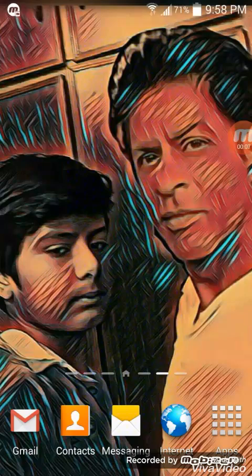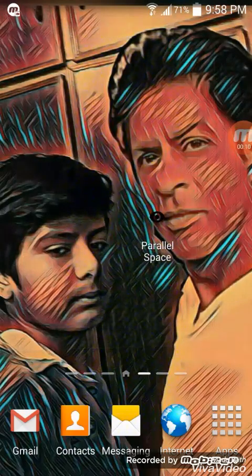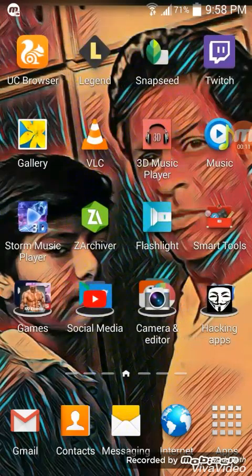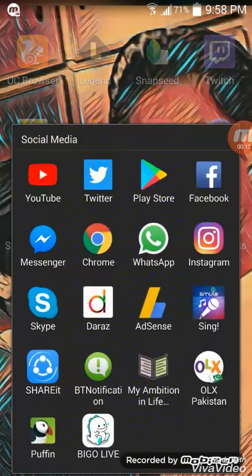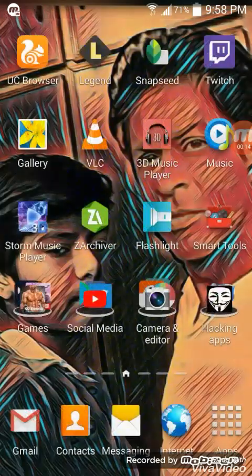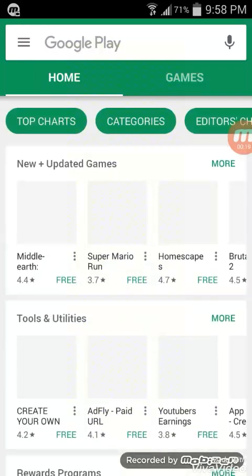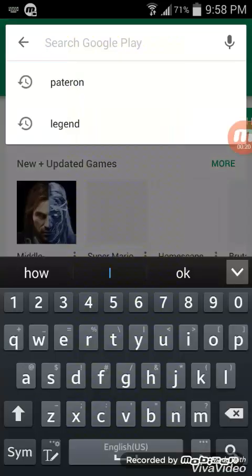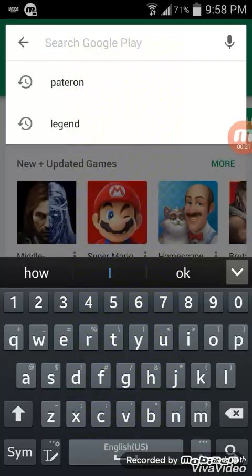First of all, you have to open your Play Store, and after that you have to search for Parallel Space.